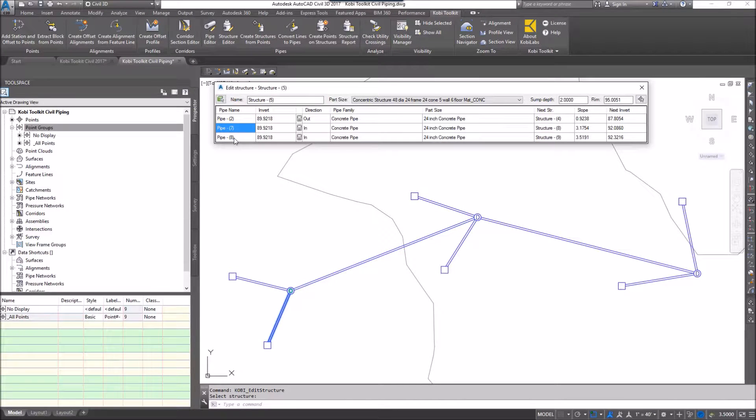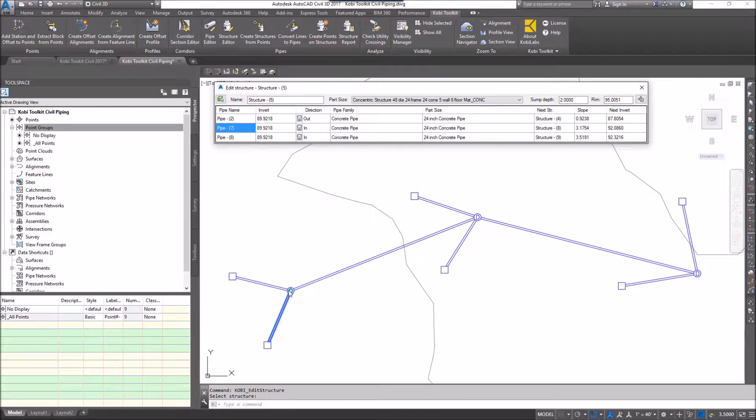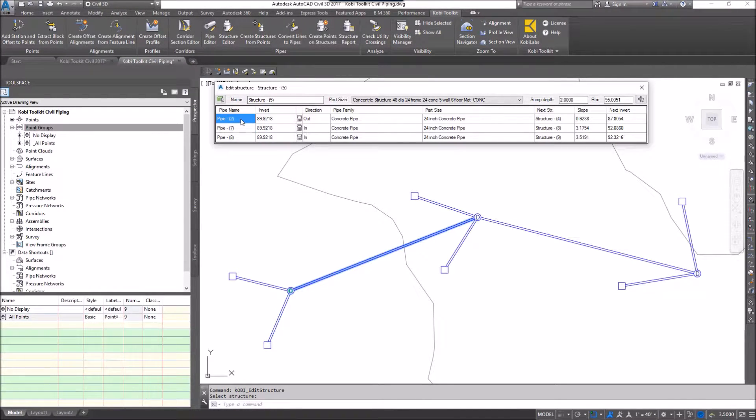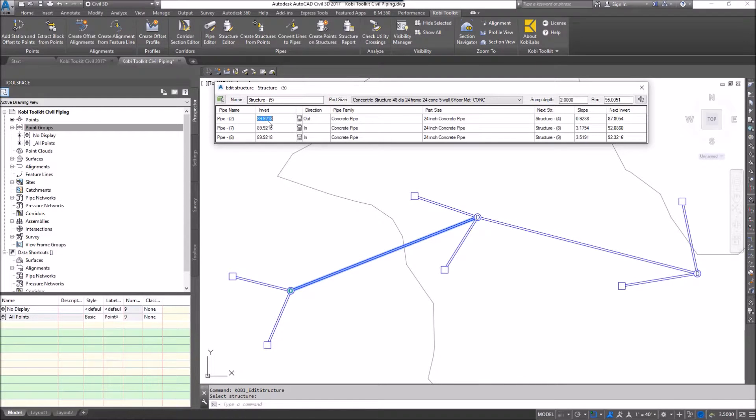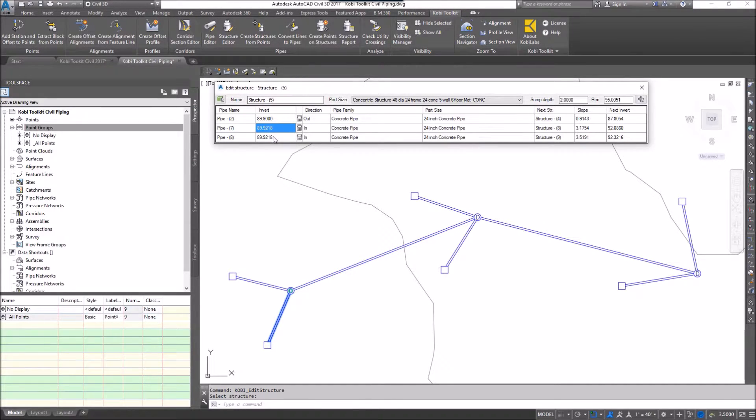Then we have the inverts. These are all the inverts coming into the structure. You can see here at the moment all three of those are exactly the same. So I could go in here and change this one. Let's just drop this down to 89.90. I can leave these two the same.